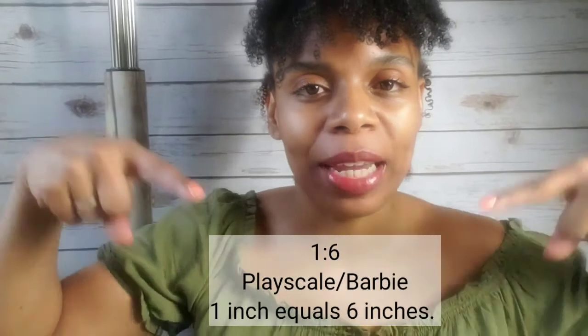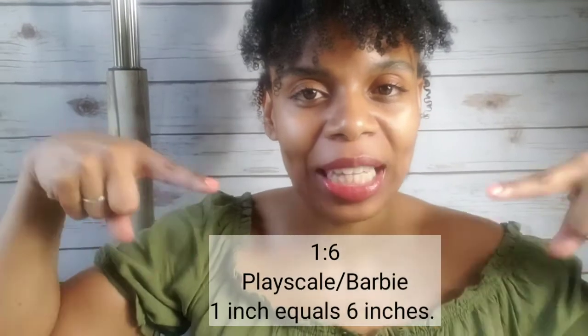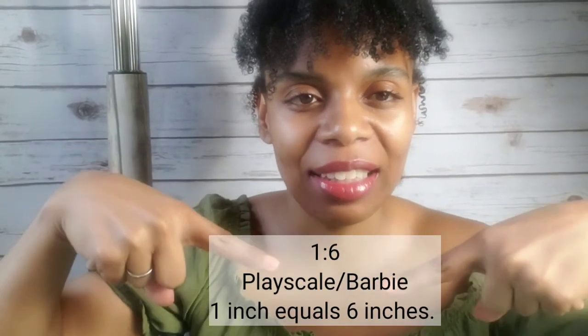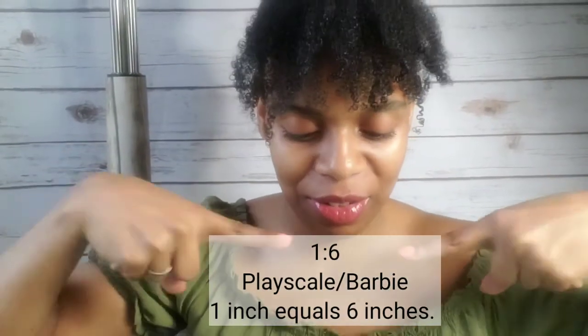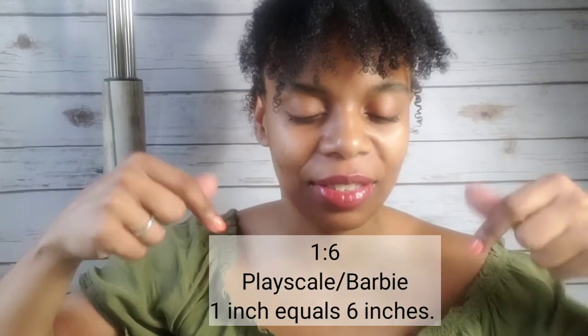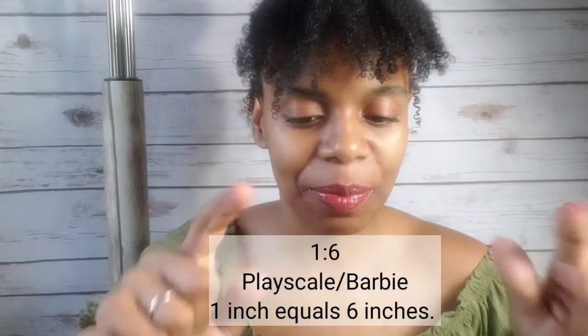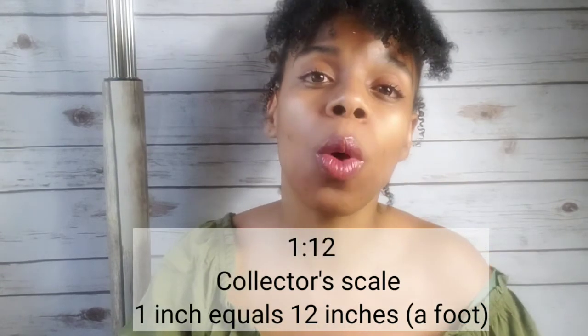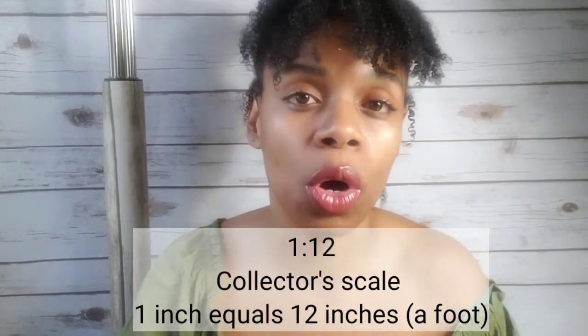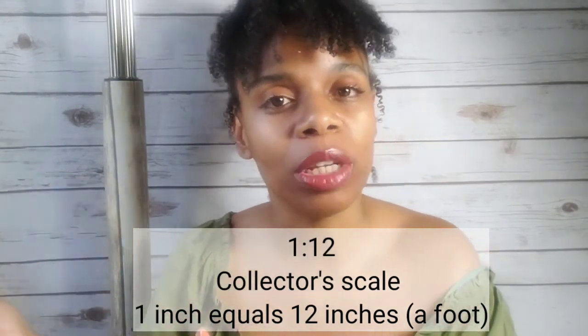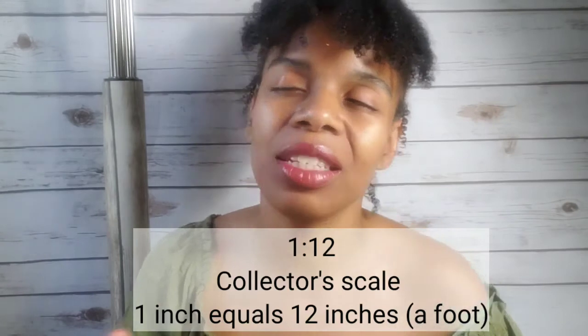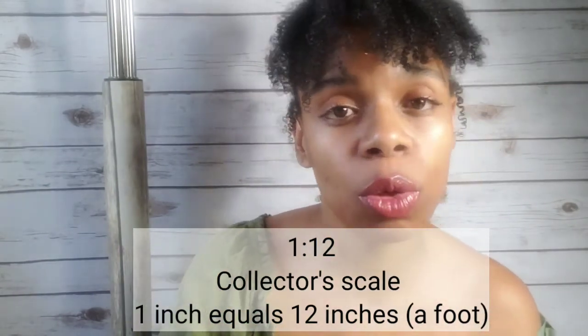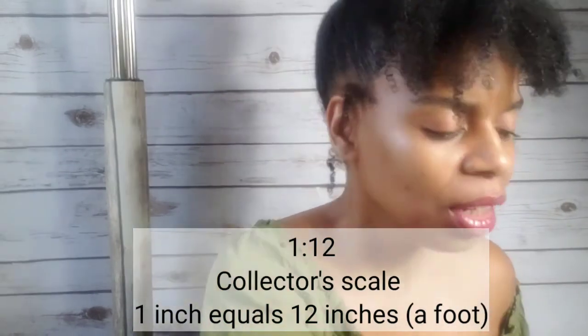I'm going to be working on the one inch equals a foot scale. One inch equals a foot means if it's one inch in the dollhouse or in my room box, that means that it's 12 inches or a foot in the real world. And that just makes my life so much easier. It's also my favorite scale.